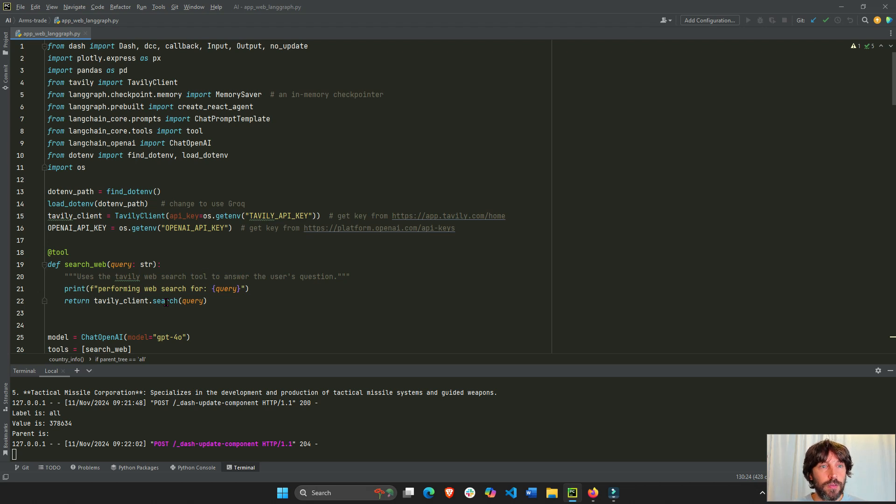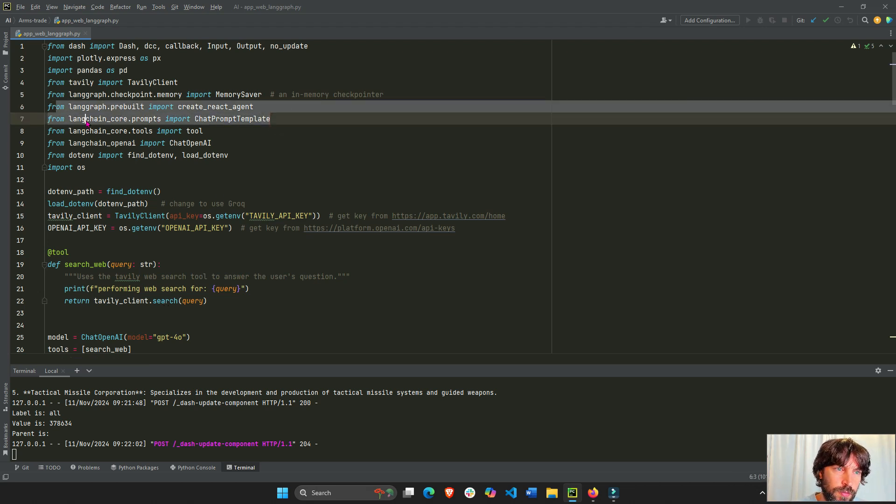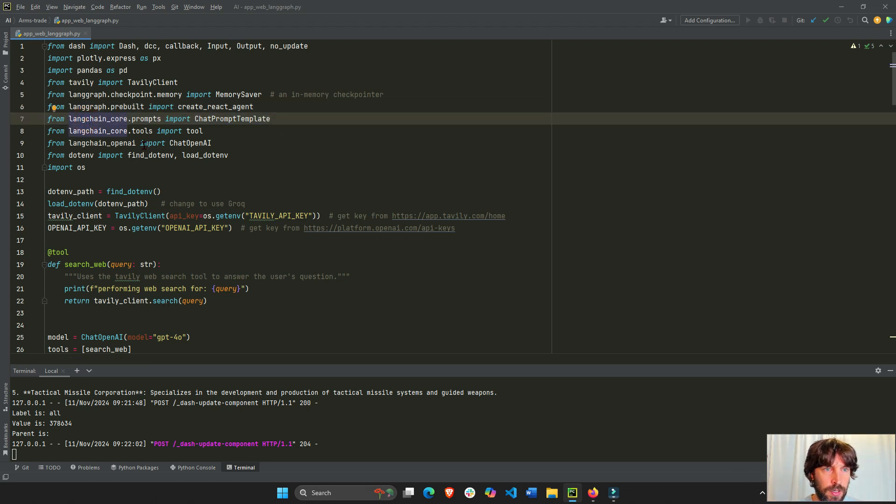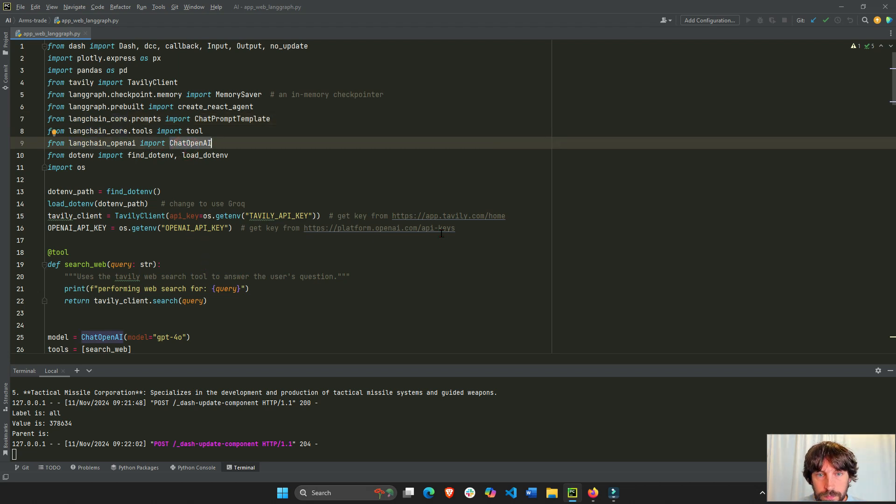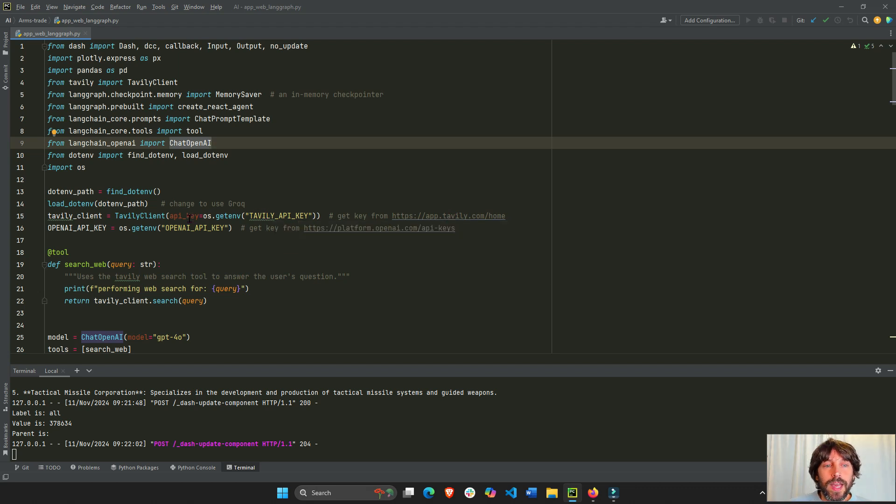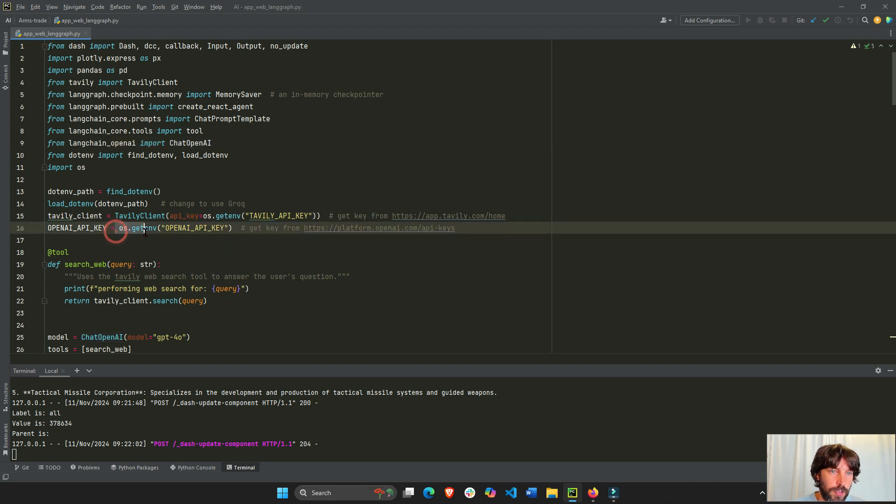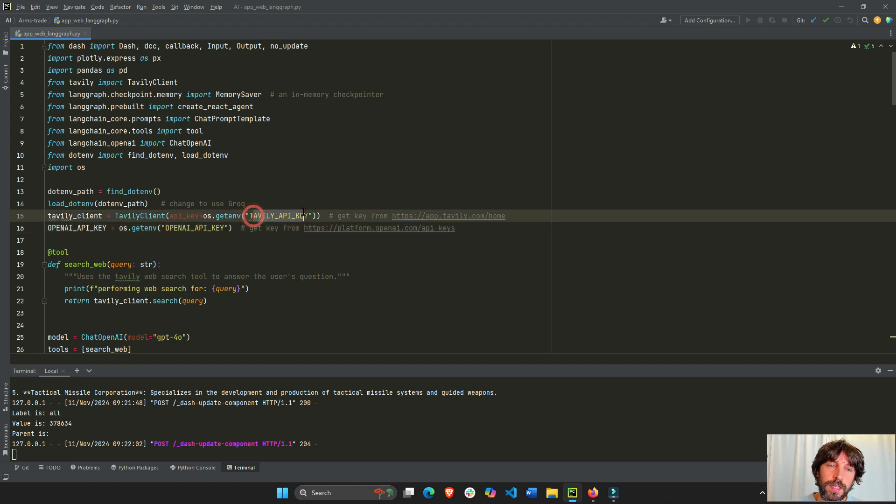So first, first thing we need, I imported a few more libraries here from LangChain and chat open AI. So we're going to use the open API key. Go to these sites and you can get your API key. Once you have an API key for searching for open AI for your agent and then for your model, model 4.0. And then Tavily is for searching the web.